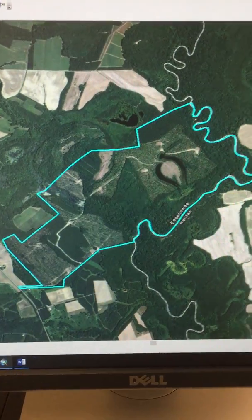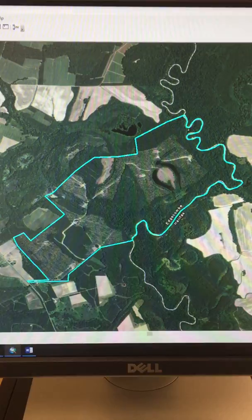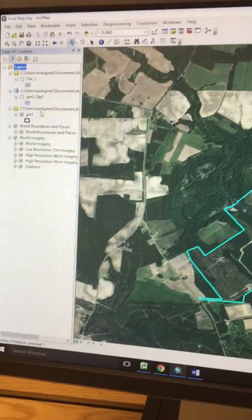Hey there, this is Will Dupree with GIS 410. I'm in the NCSU lab. Today I'm going over my final project part one: web map and project description.